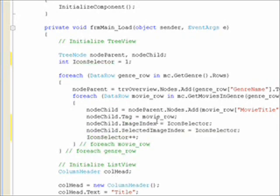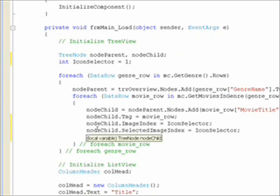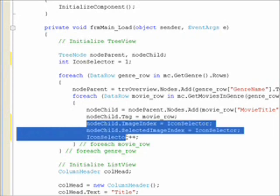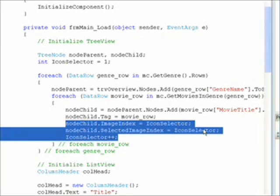And then within the inner for each loop of our nested for each loops that set up the tree, we need three statements. First, node child dot image index equals the icon selector which initially will be 1 in the first iteration. And then node child dot selected image index is also equal to icon selector.